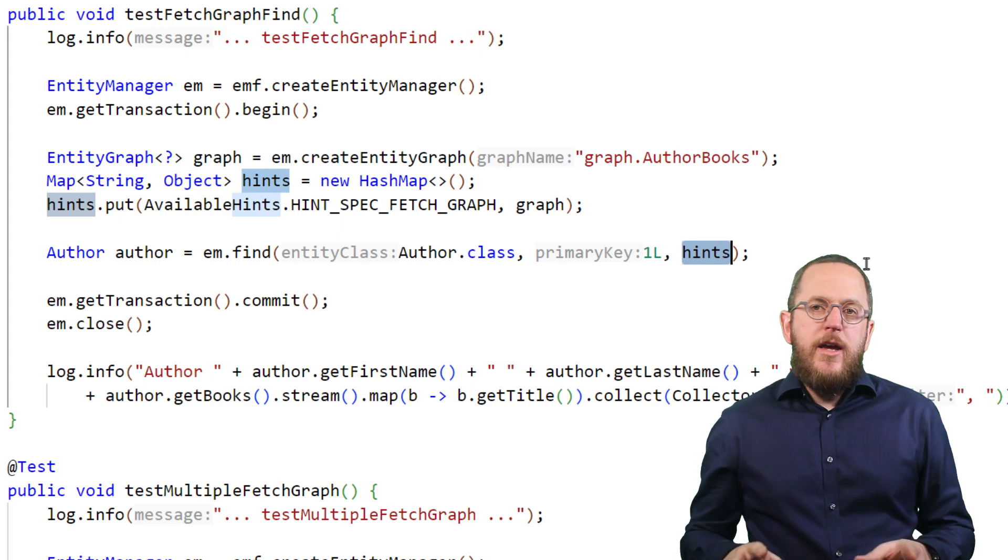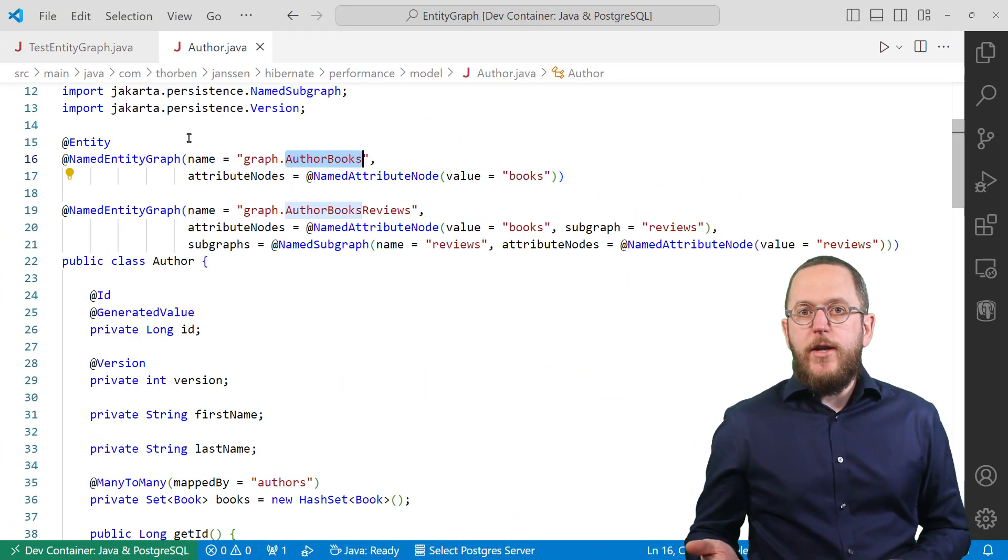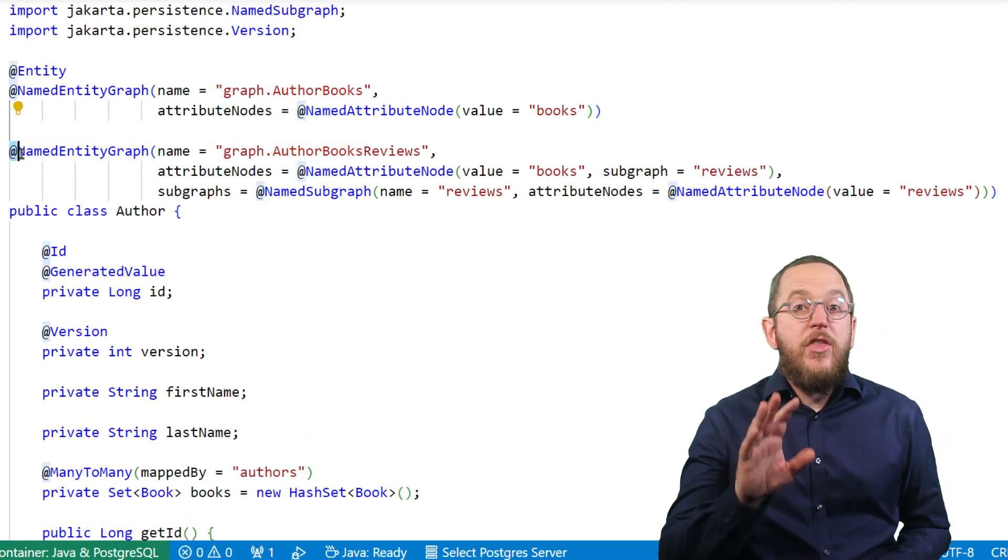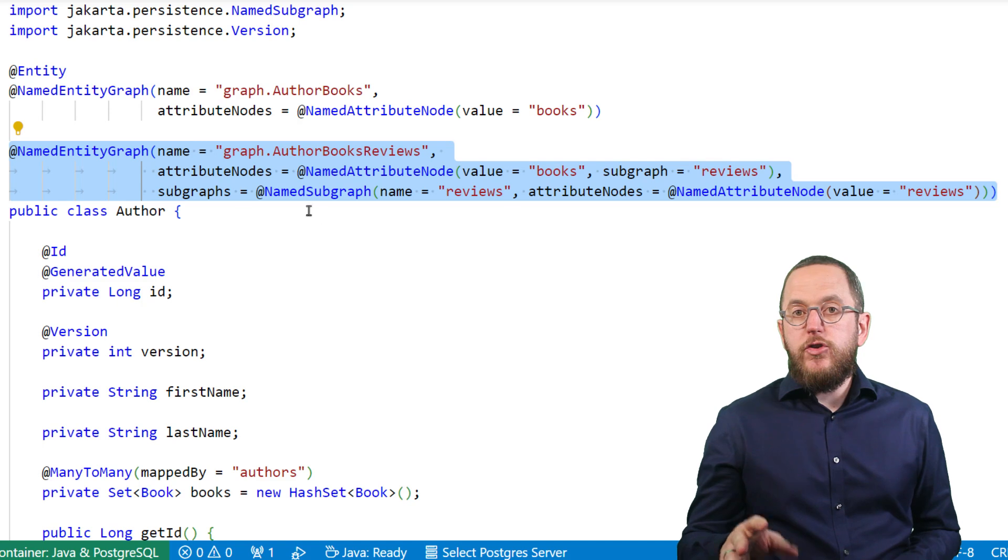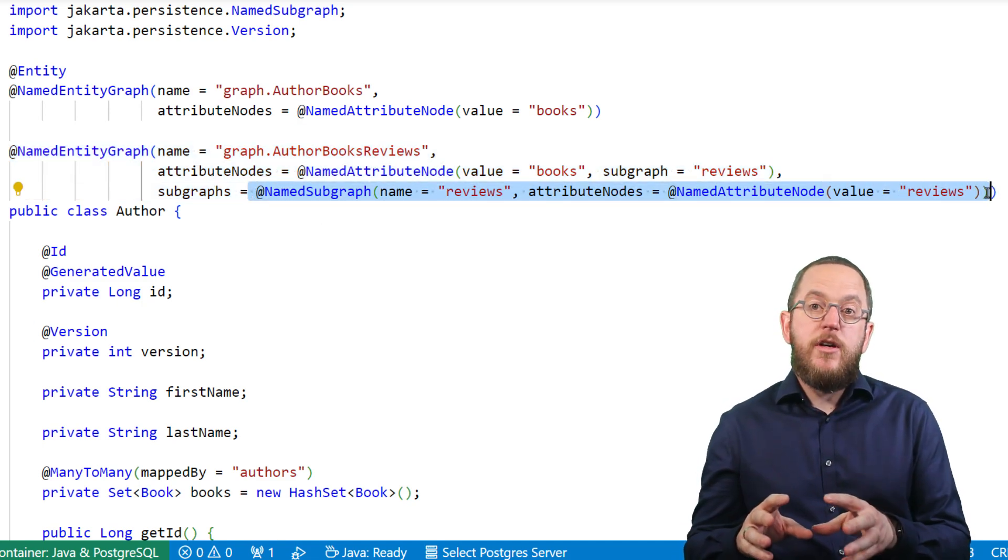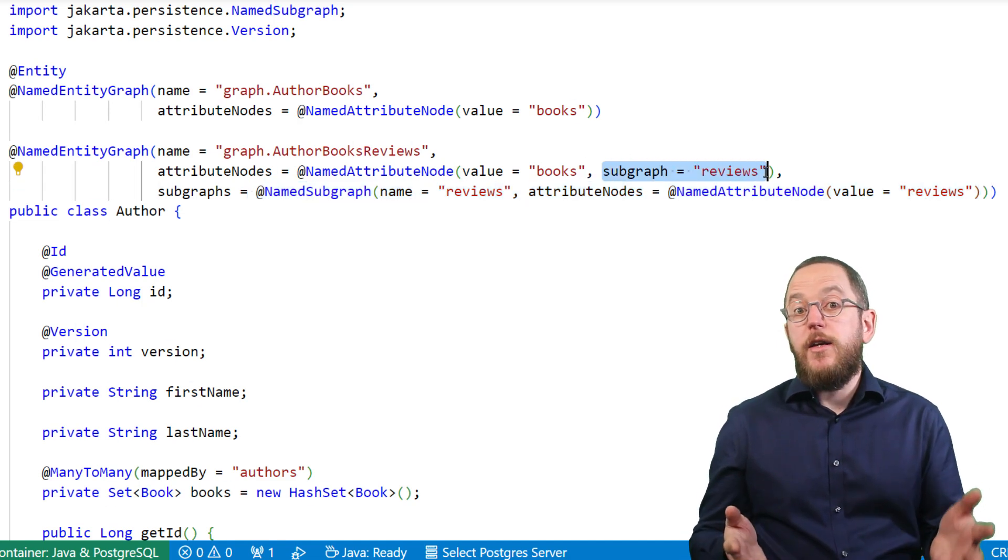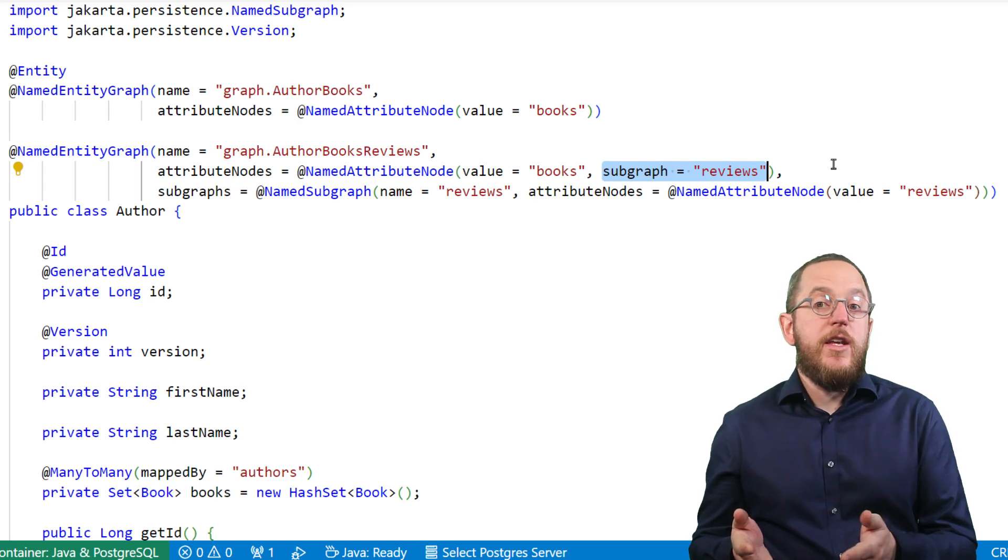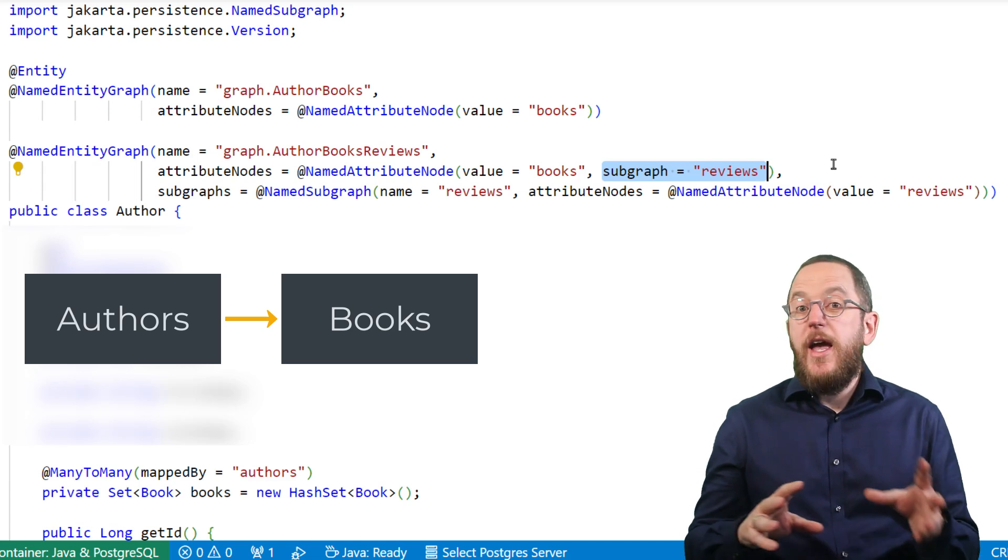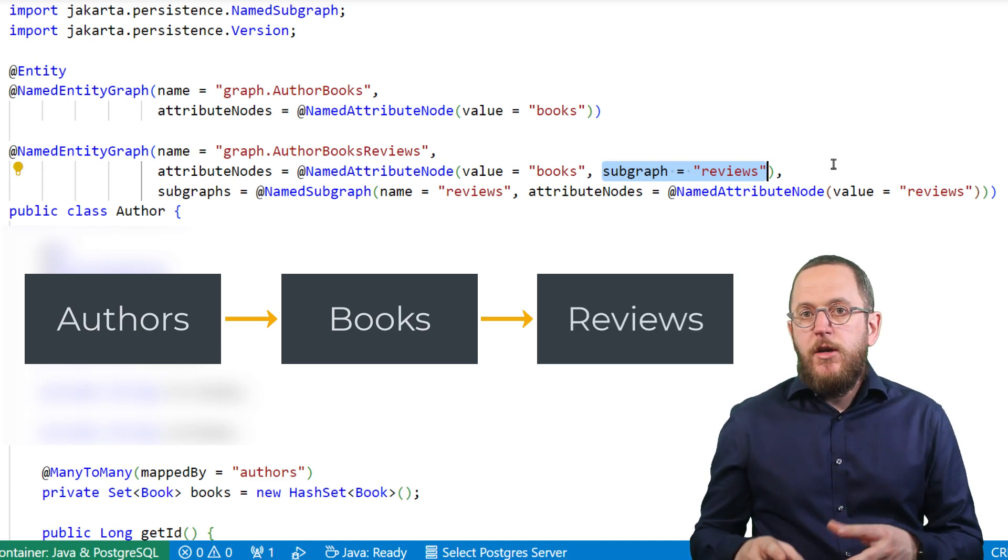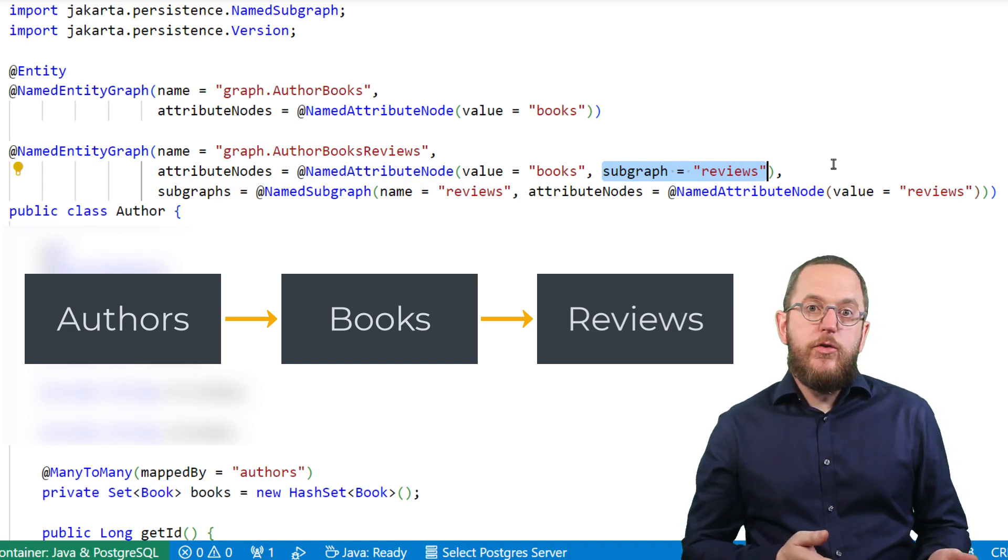Okay, I promised you a more complex graph that fetches an additional level of relationships. Let's do that next. This graph adds a named subgraph to the graph definition I showed you earlier. It defines the intended fetching behavior for the reviews relationship. And I tell Hibernate to apply it to the books fetched via the named attribute node. This tells Hibernate to fetch the books relationship and apply the reviews subgraph to each of the books. And that subgraph tells Hibernate to fetch the reviews relationship.